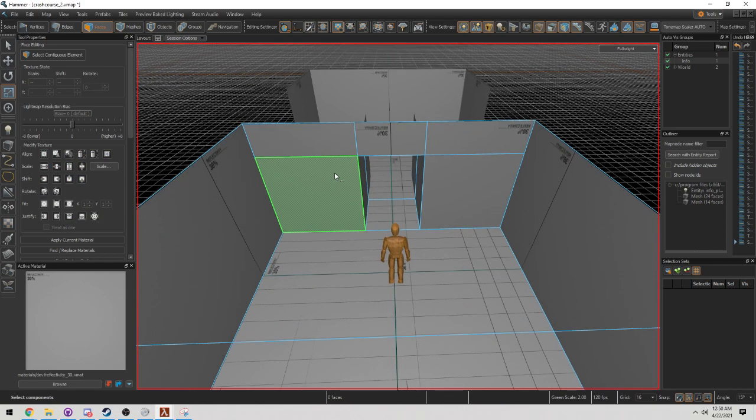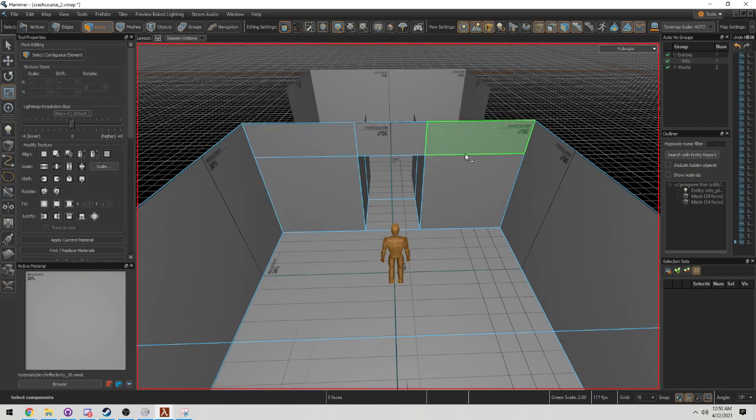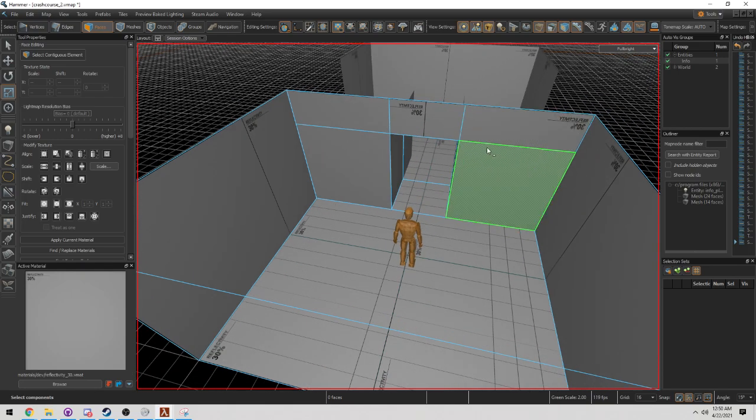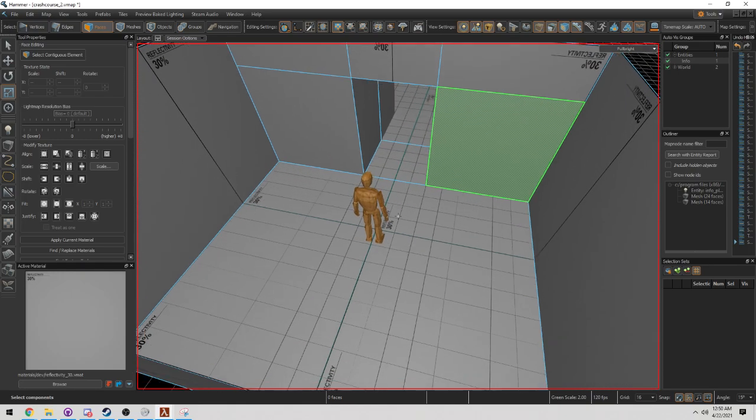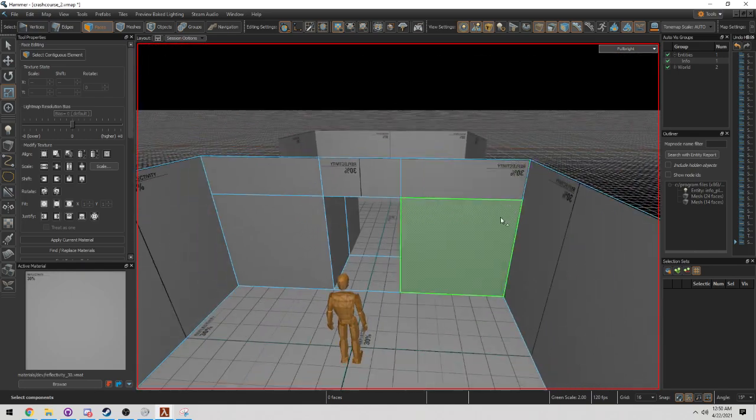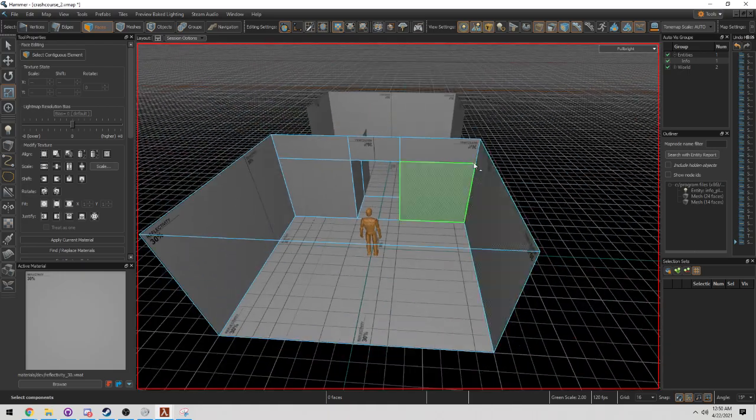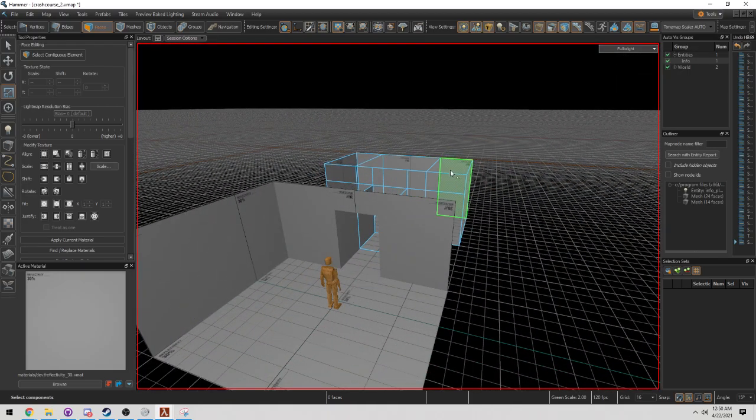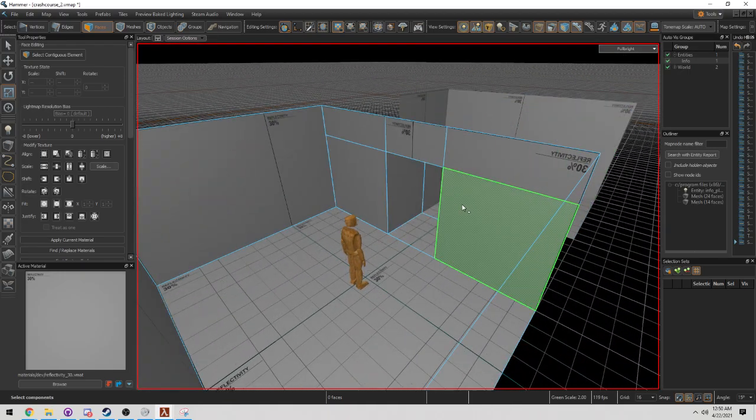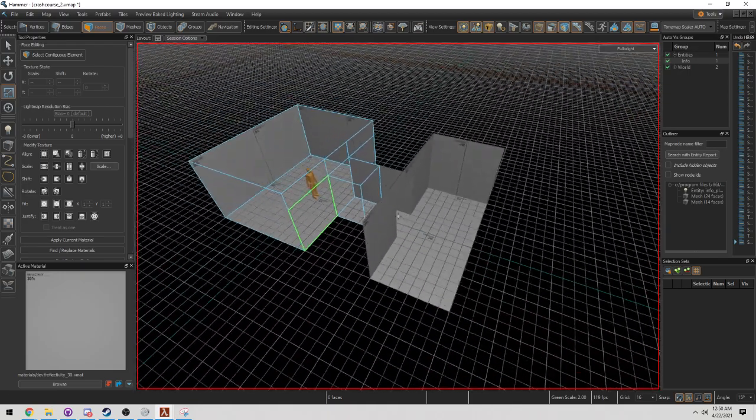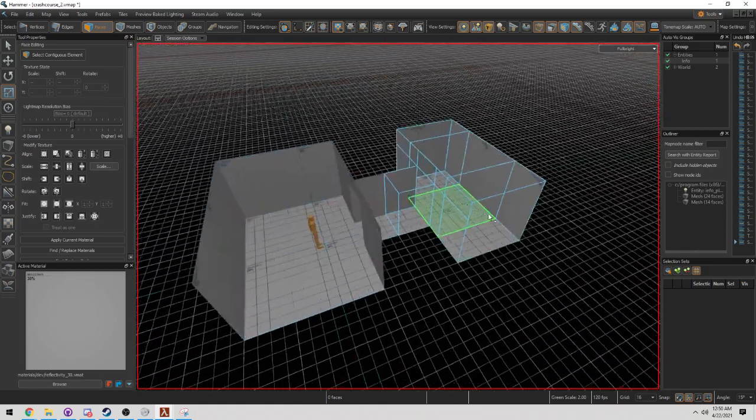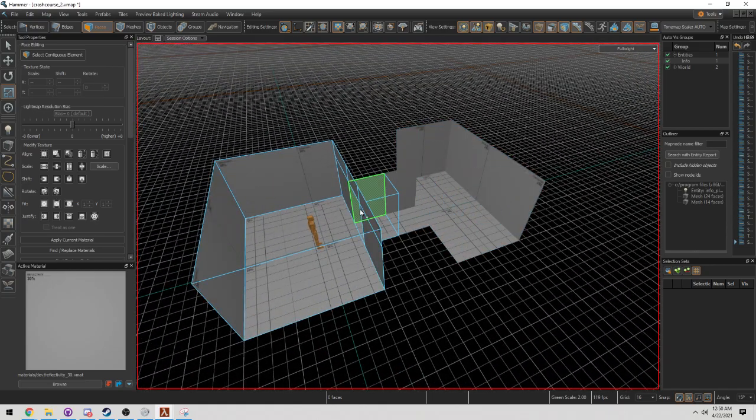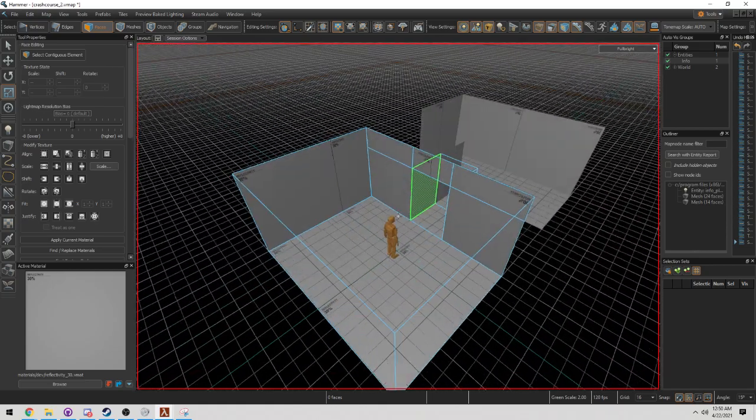I'm not extruding it out, but scaling it out. Extruding would imply that I'm holding down shift and creating brand new faces, but in this case I'm not. So we can see here two rooms that I've expanded out and made a little bit different.